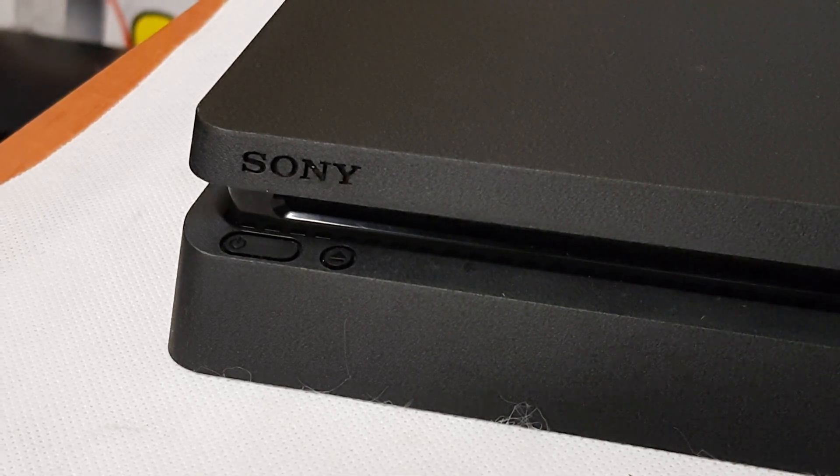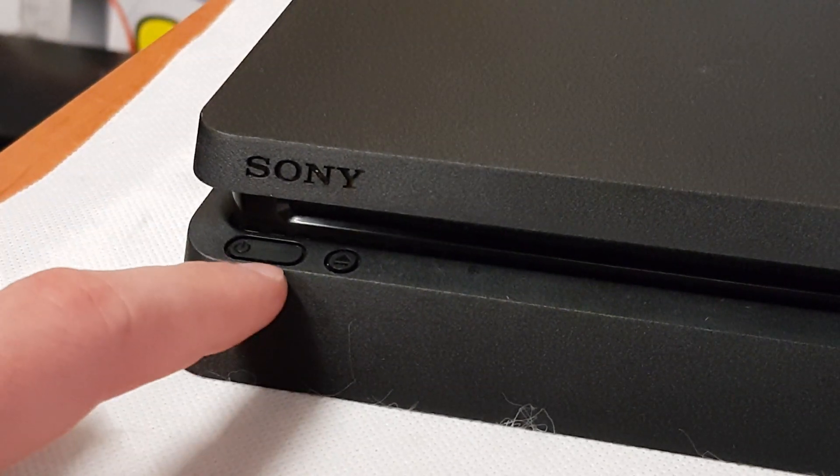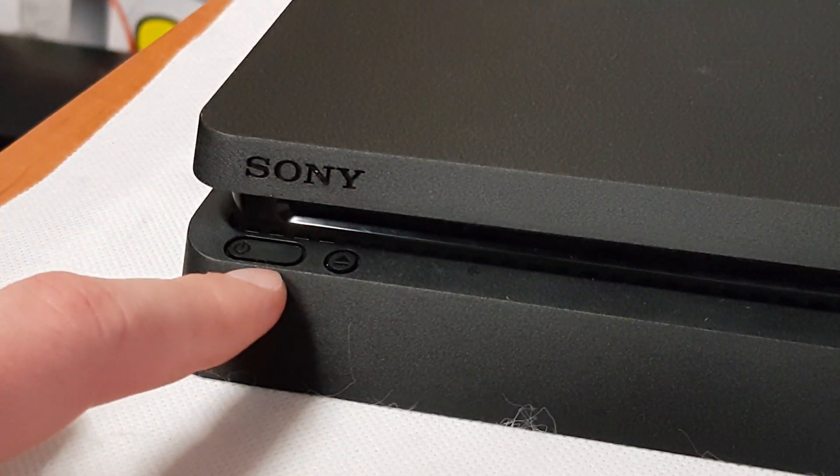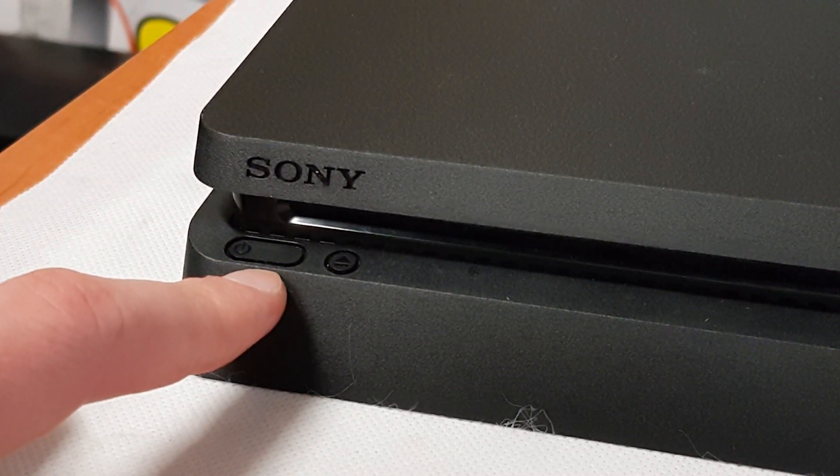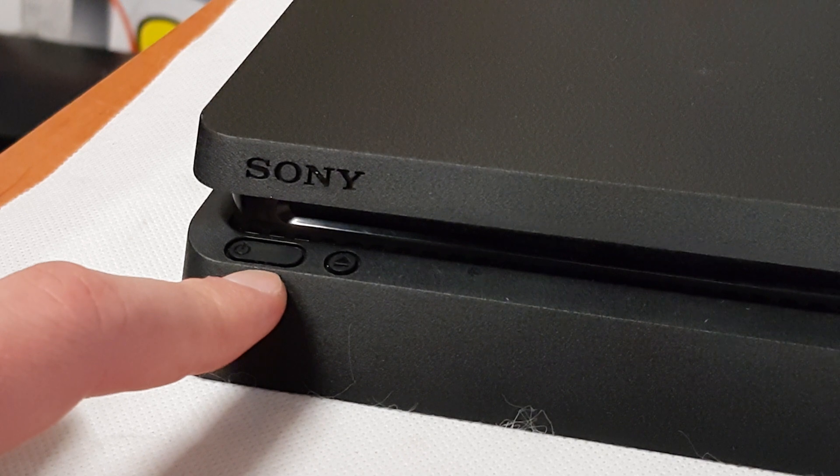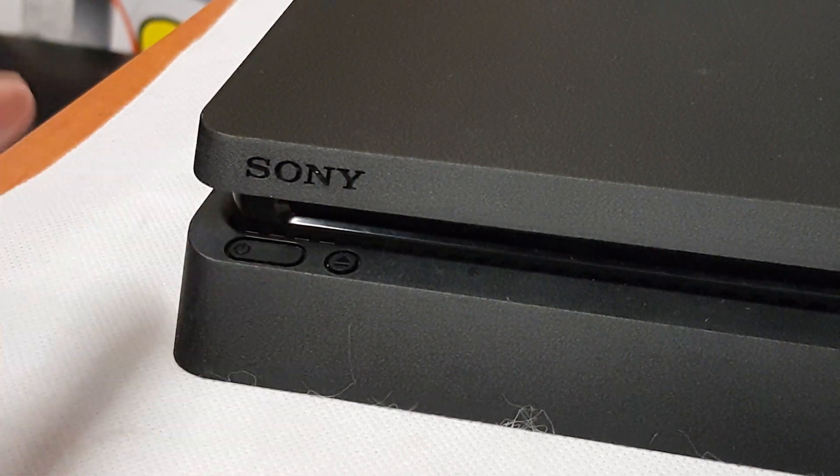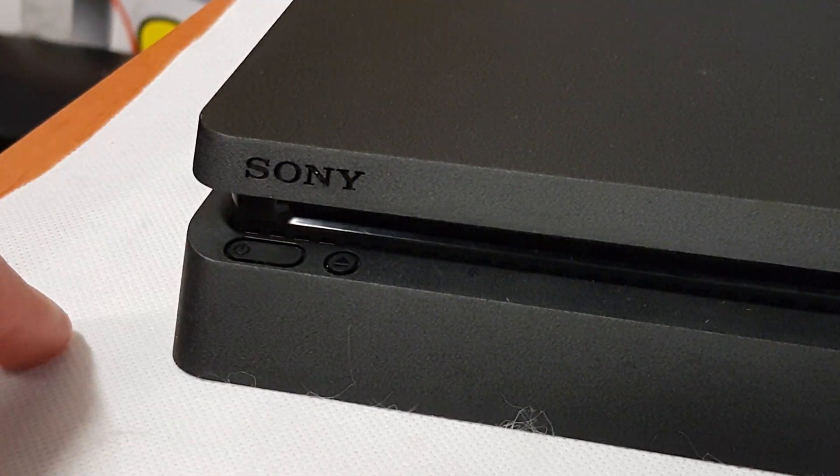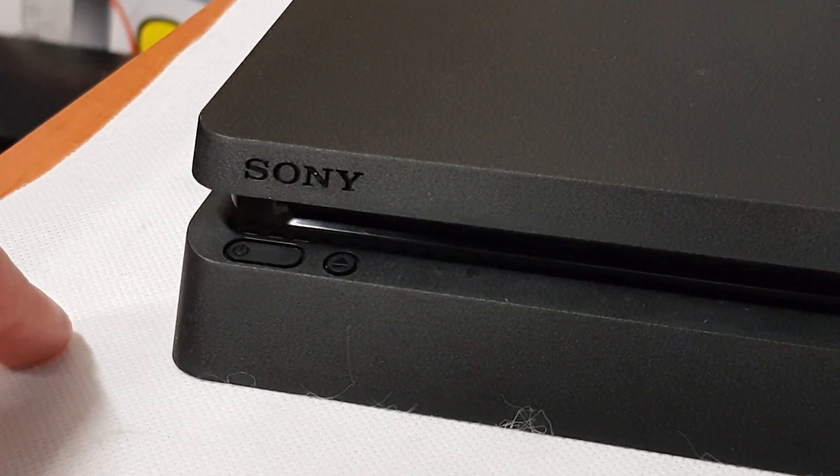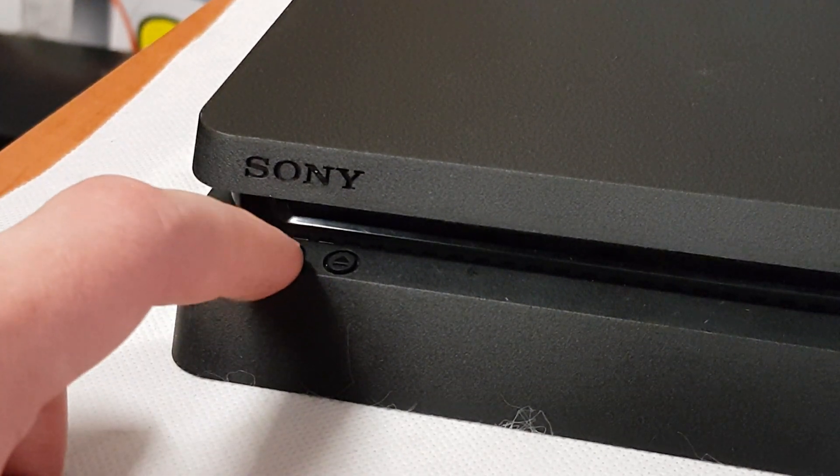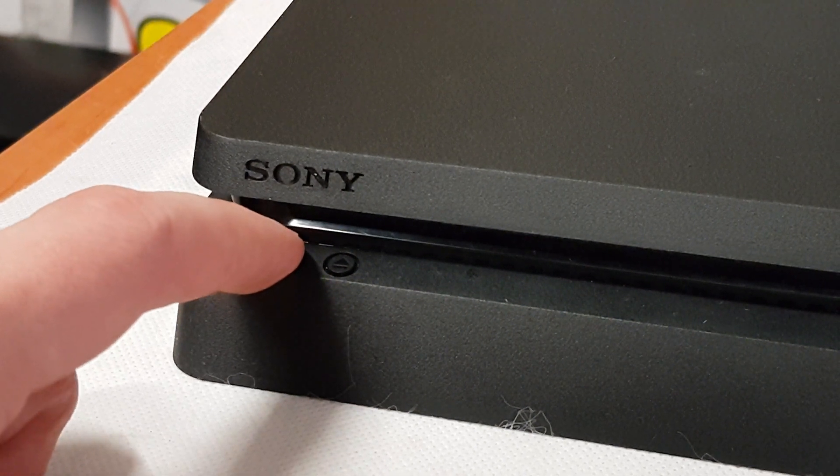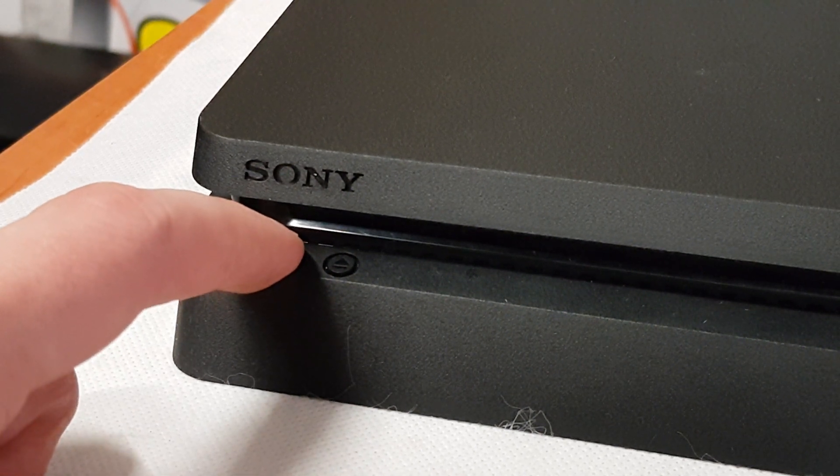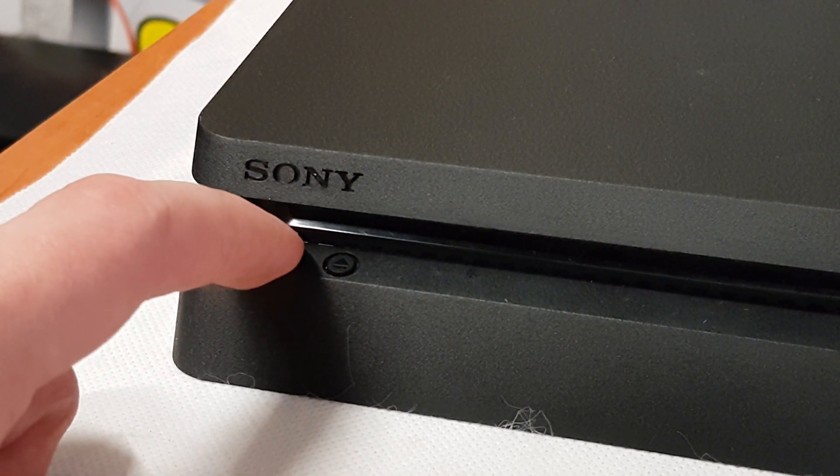When your console is already powered off, press the power button for about seven seconds. When you hear the second beep, release the power button and look at the screen. Let's get started.